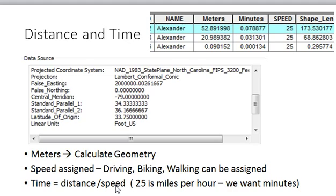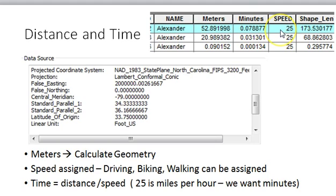In the street data you're given, your data is in a coordinate system with linear units. You cannot do network analysis with a geographic coordinate system because the segments would give you angular distance in degrees, not feet or miles. In the street file I have a field called 'meters,' so it tells me Alexander Street is 52.89 meters long and it would take 0.07 seconds to travel if going 25 miles per hour.